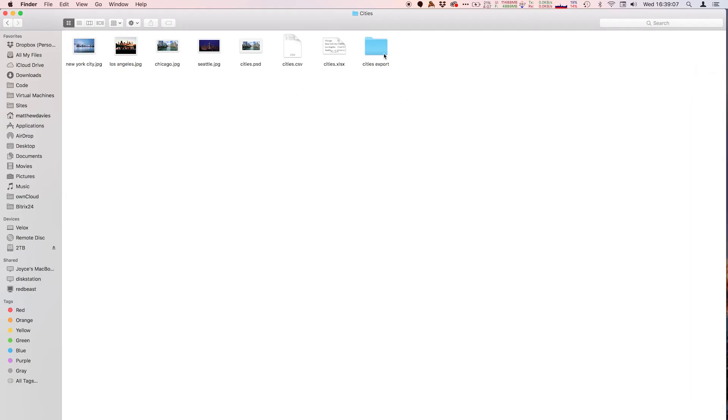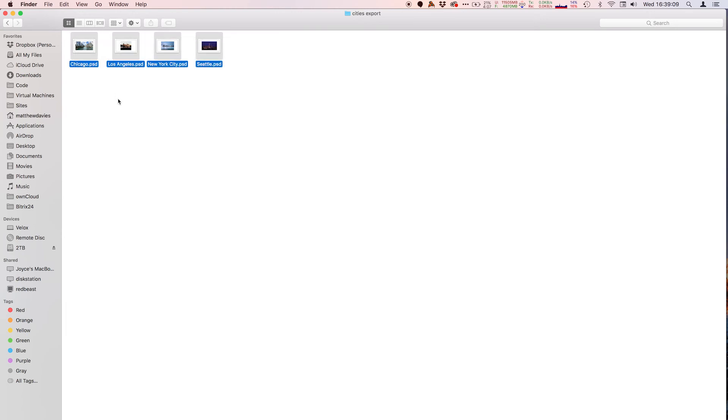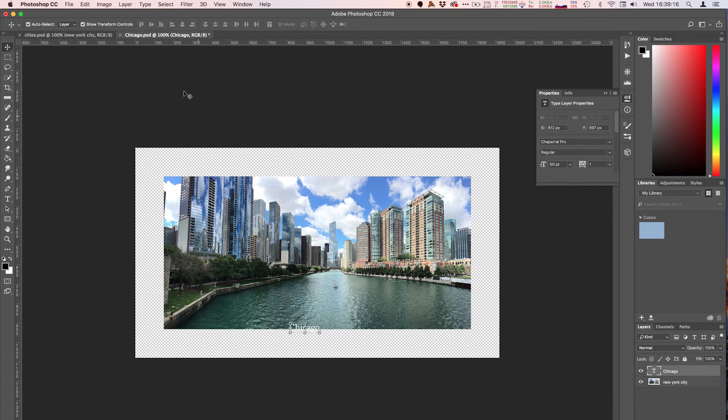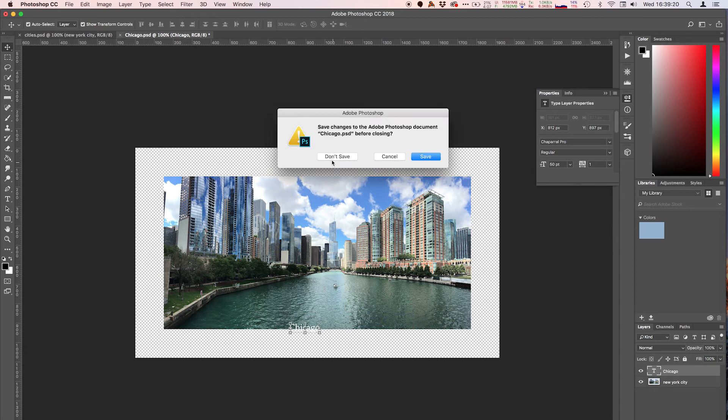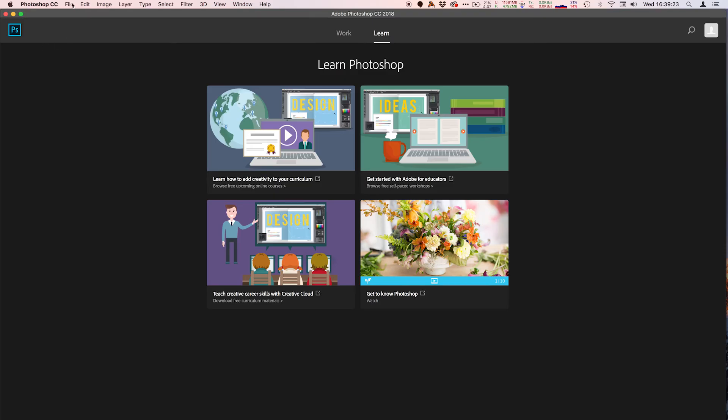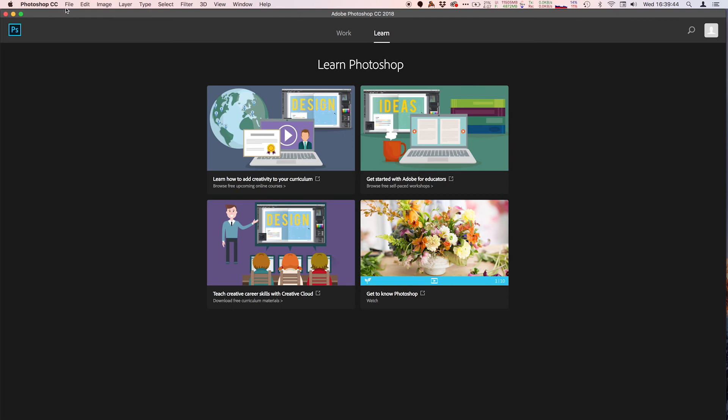And now if I go over to my Finder window I can open this and I have four PSDs. If I open these up I have layers created, and they have the actual text, and this is a full Photoshop document, nothing's weird about this.